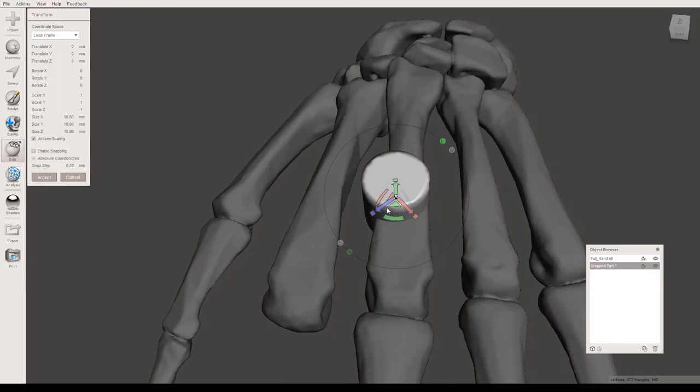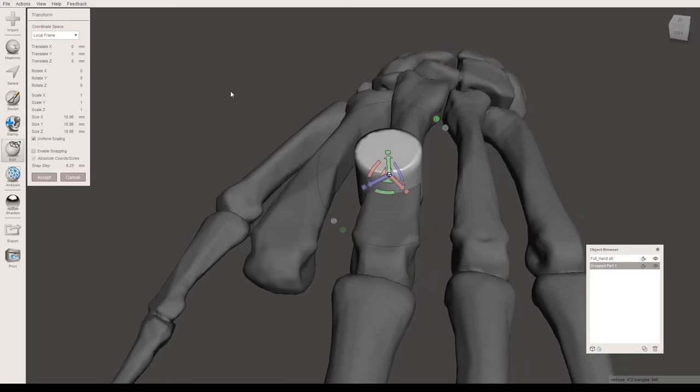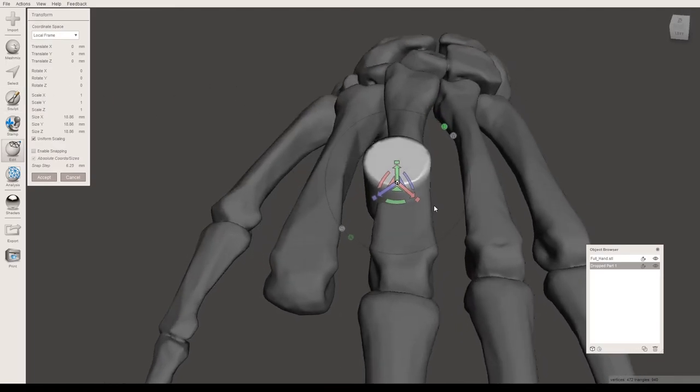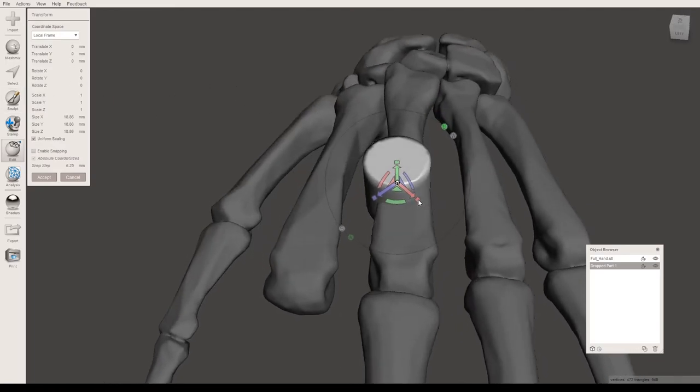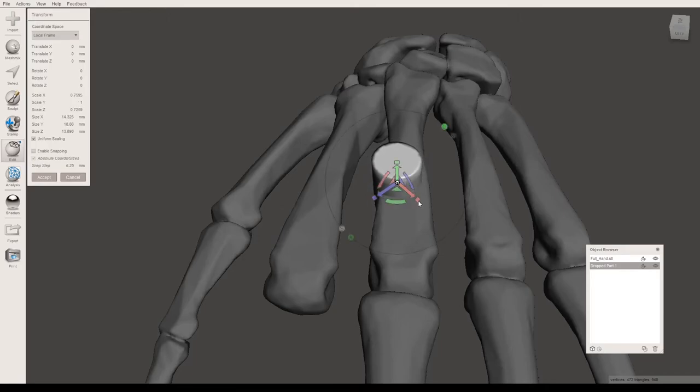You can either use the shapes here to resize your object, or you can use the menu here and type in the numbers you would like if you have an exact size and shape. I'm just going to resize using these to make it a little bit more narrow.